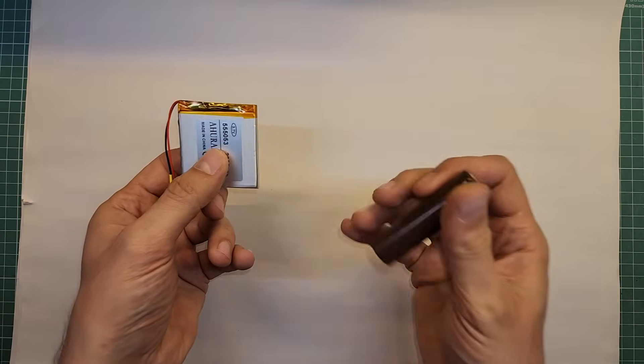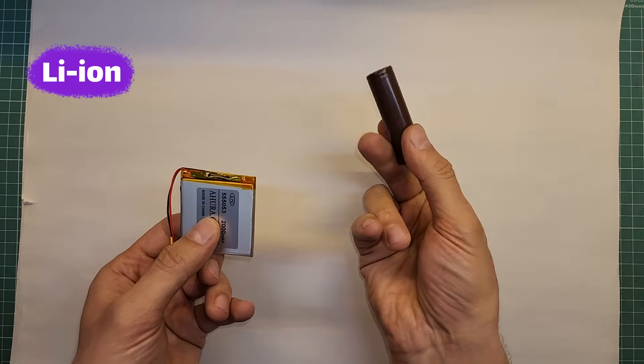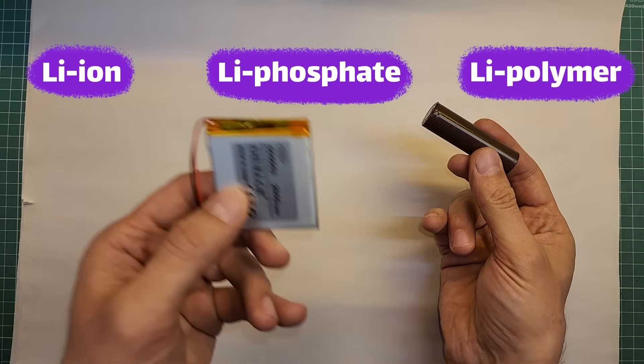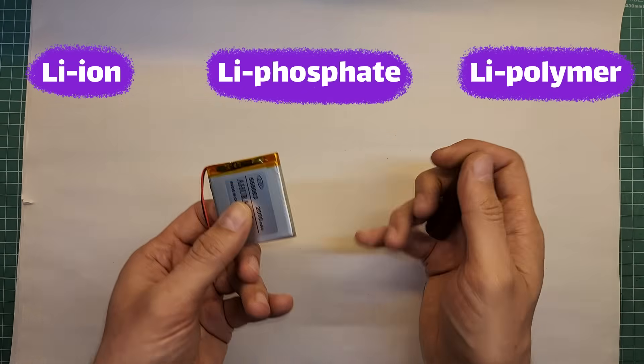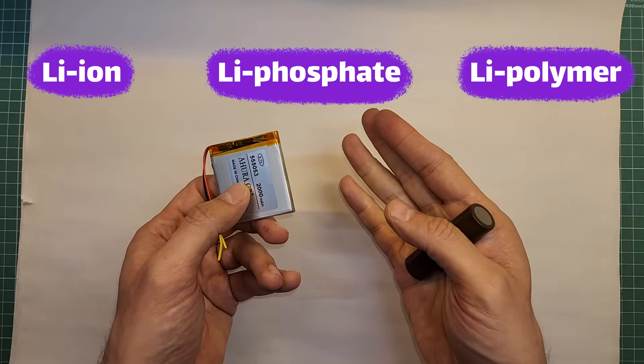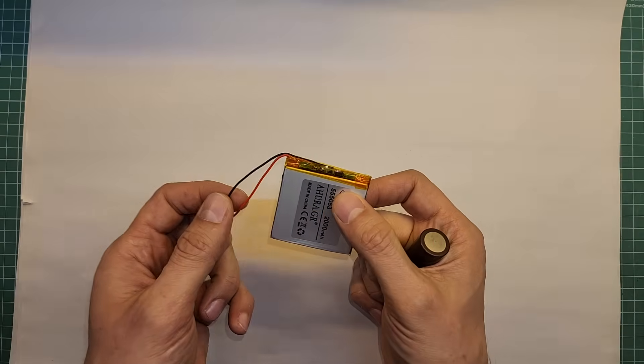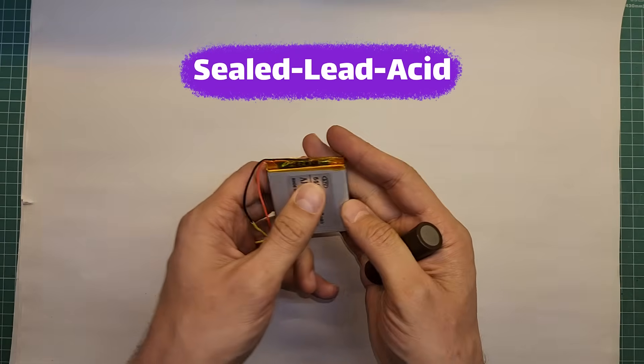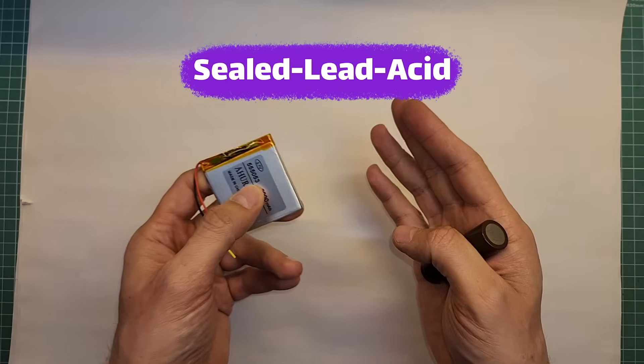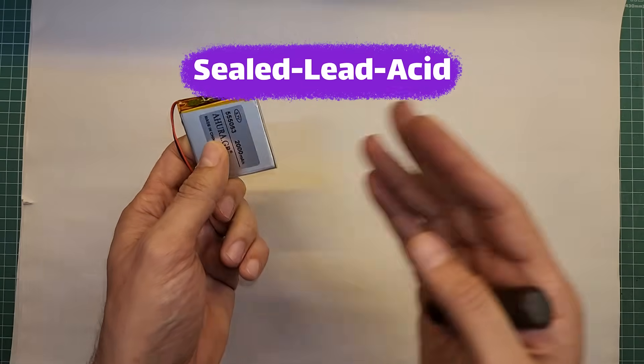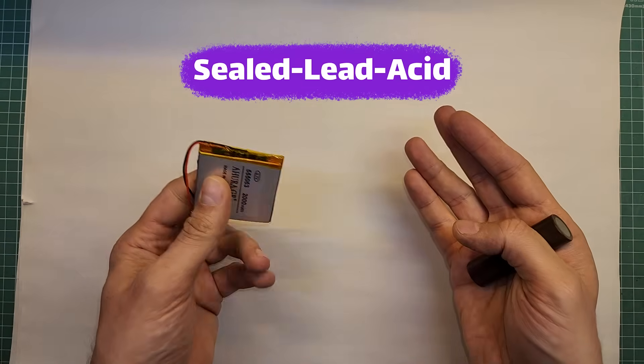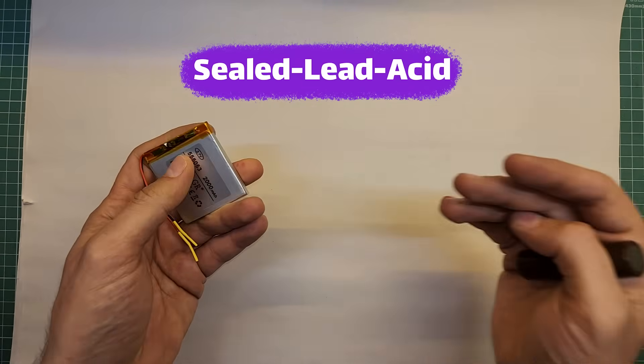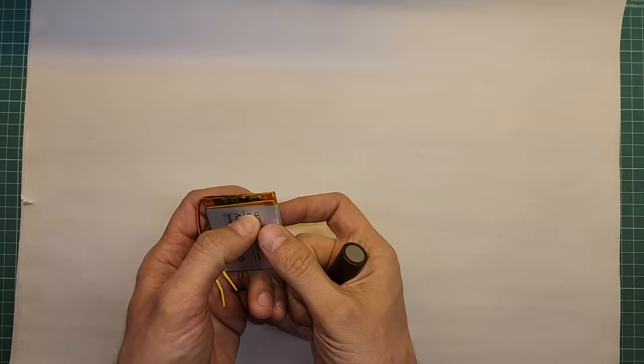Lithium batteries have subtypes like lithium ion, lithium phosphate, lithium polymer, but in this video, we won't get into these types. Also, there are other rechargeable battery types like sealed lead acid batteries or others, which are not the subject of this video as well. Each battery type has its own characteristics, pros and cons, and can be used in its right place.